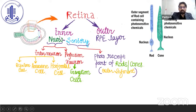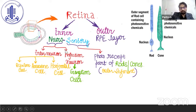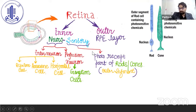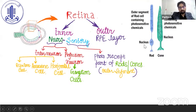Retina can basically be divided into two parts: innermost and outermost. The innermost is the neurosensory layer, which we can further divide into interneuronal and projection neurons. The projection neuron is basically the ganglion cell, which conveys signals to the visual cortex. Interneurons include an amalgamation of bipolar, amacrine, and horizontal cells. By sensory we mean the outer segment, which is the photoreceptive part of rods and cones, rich in iodopsin and rhodopsin. The outer layer is the RPE layer.